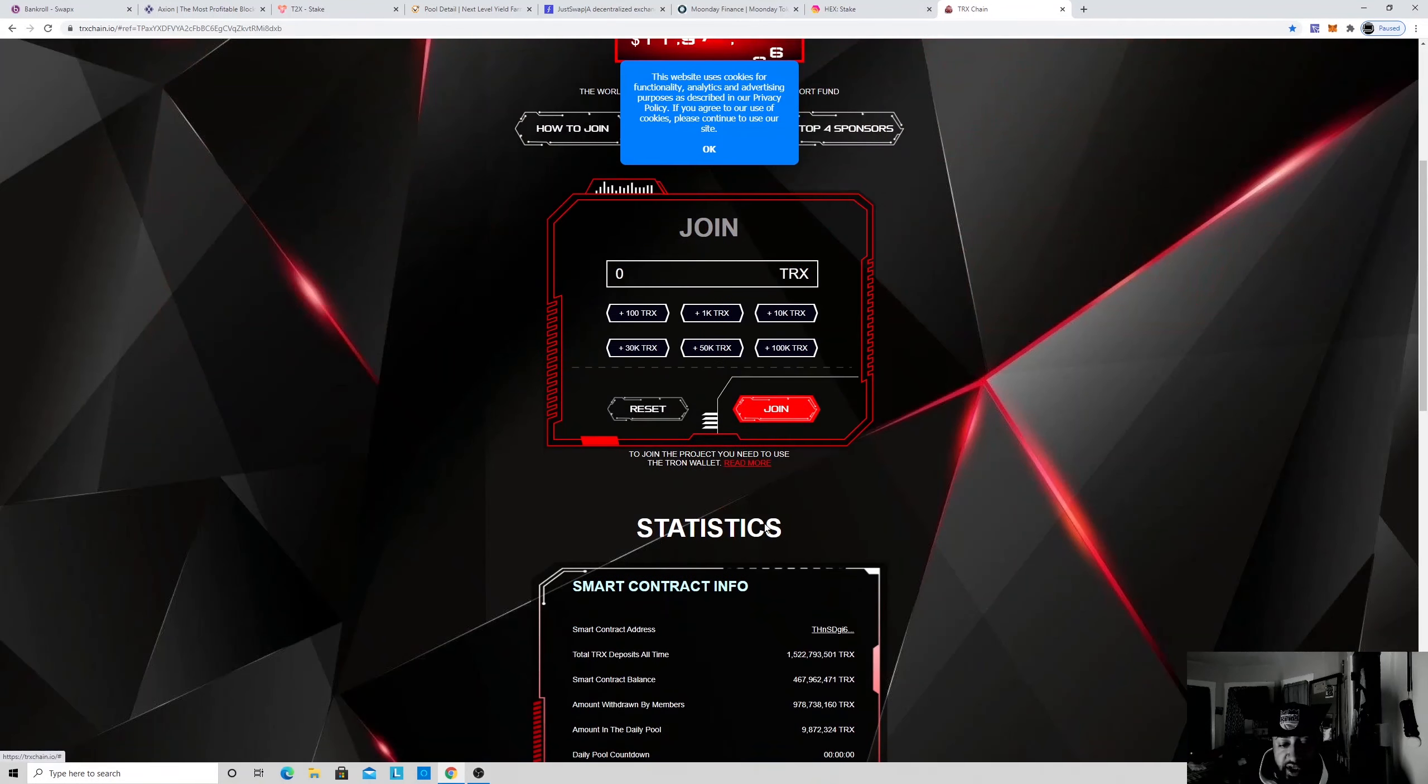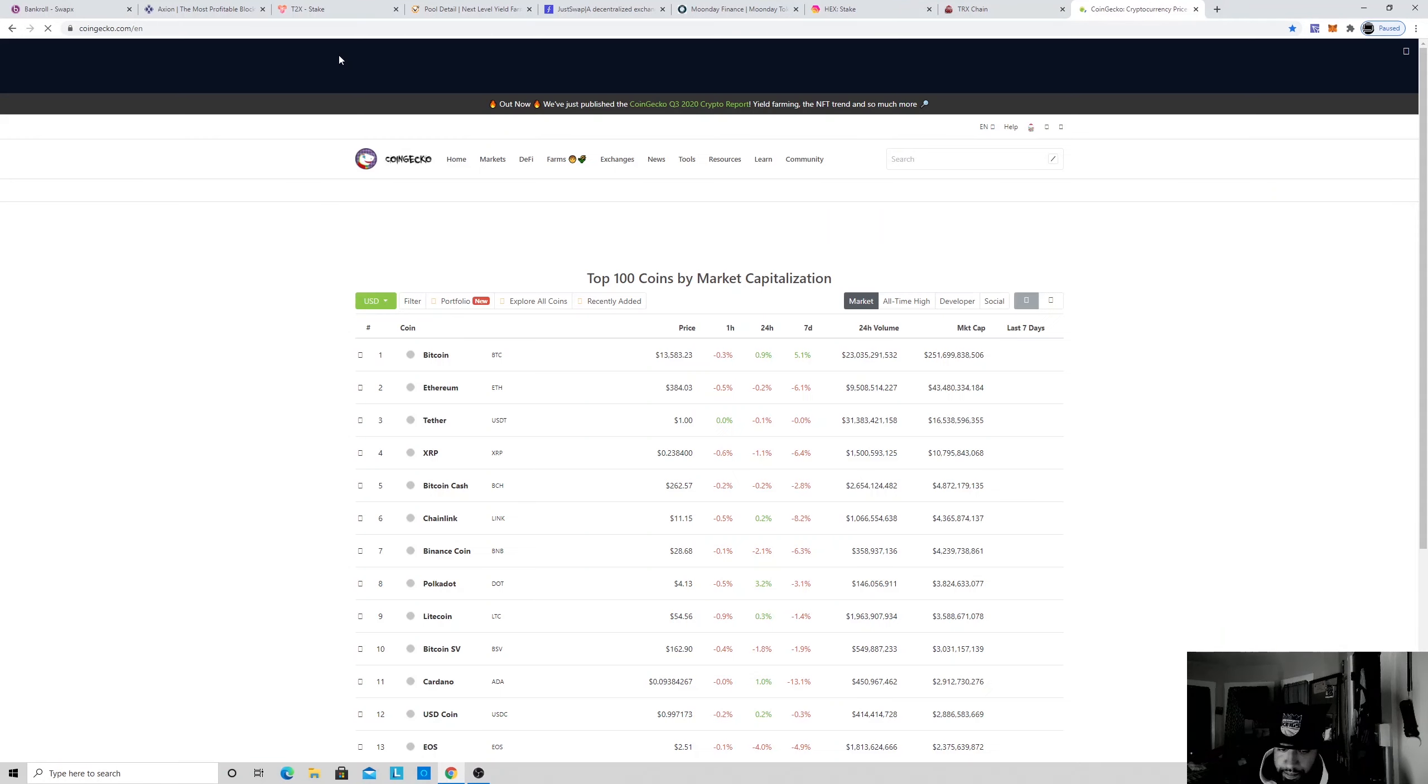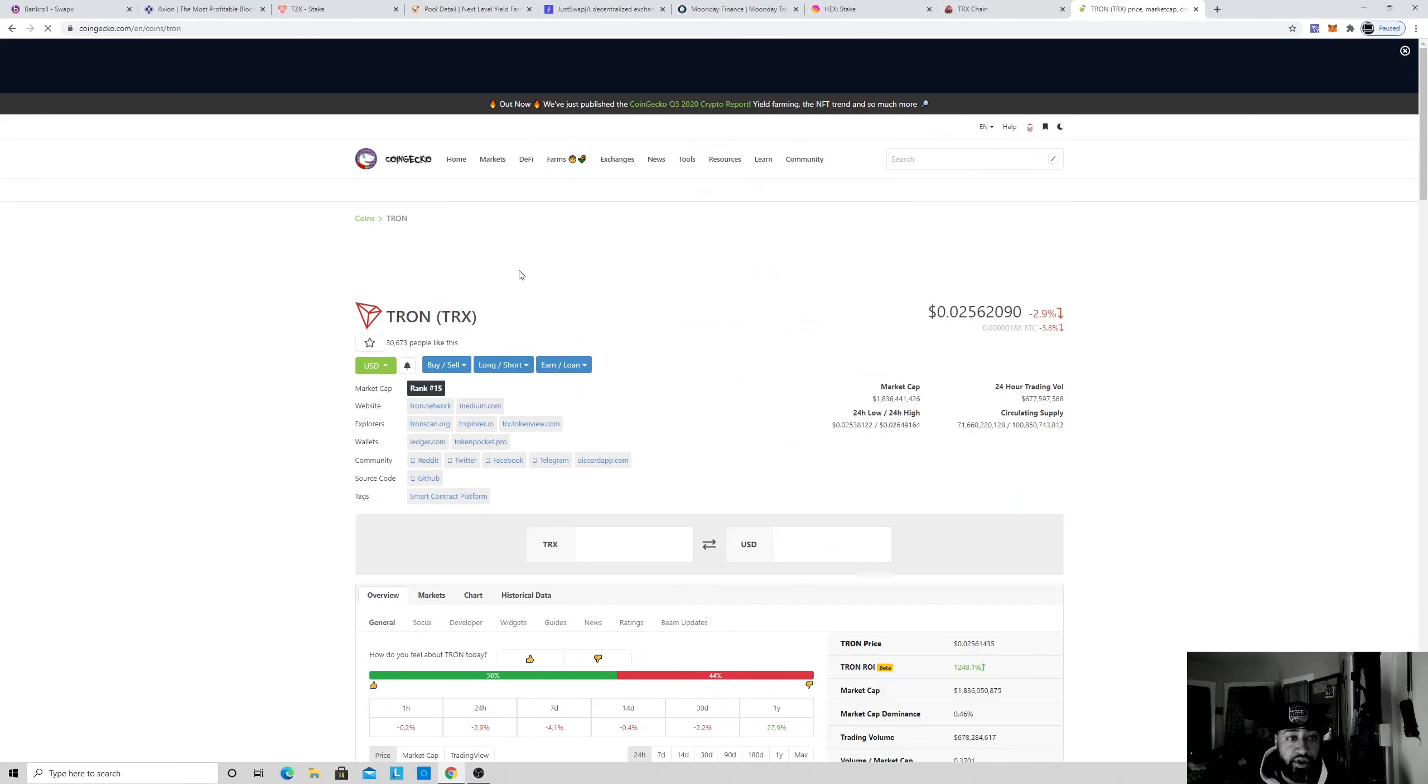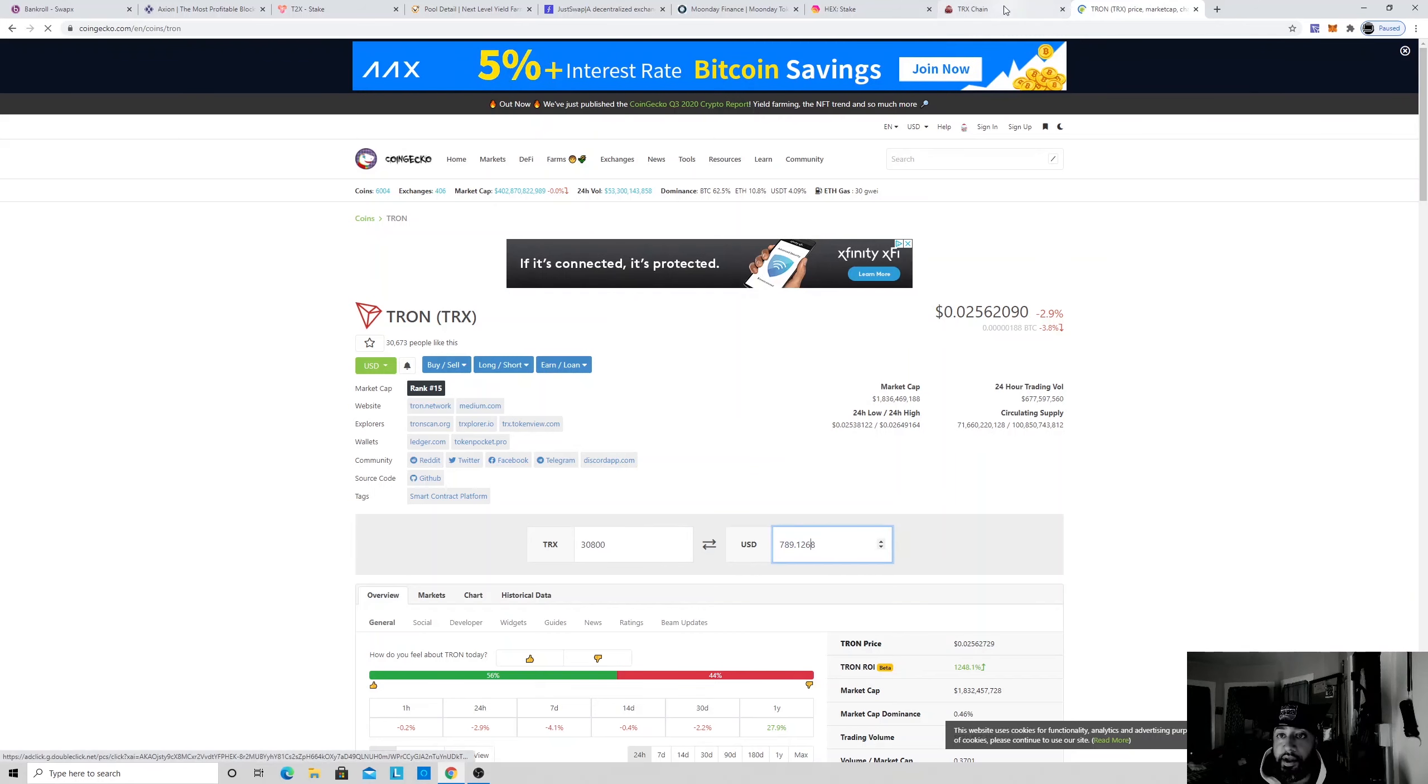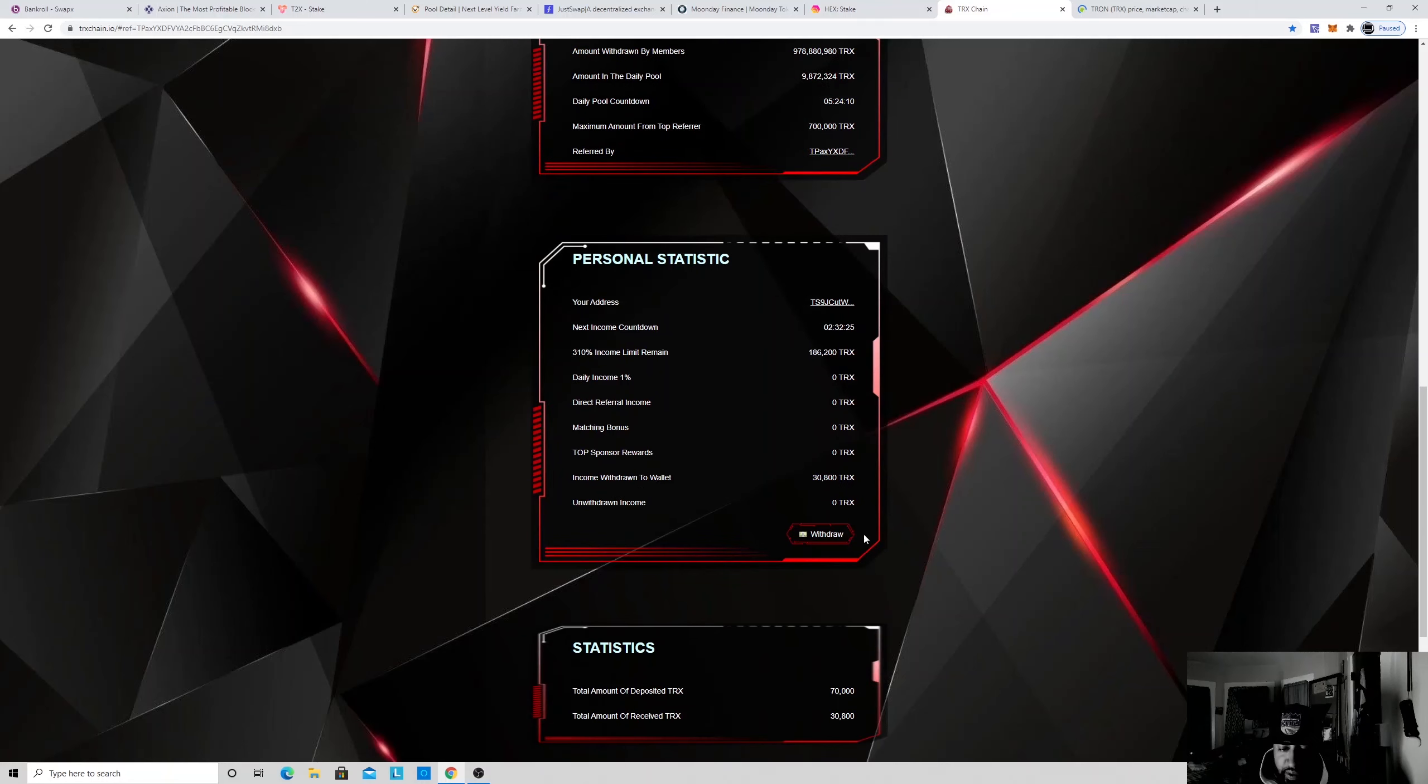So Tron Chain pays you every single day. I already took out 30,800 Tron out of here. So how much is that? Go to CoinGecko and go to Tron right here, show you how much each chart right now, which is two and a half cents. 30,800 already took out, almost $800 out of here. But every single day they'll pay you 1% of the money you put in, guaranteeing you a check.